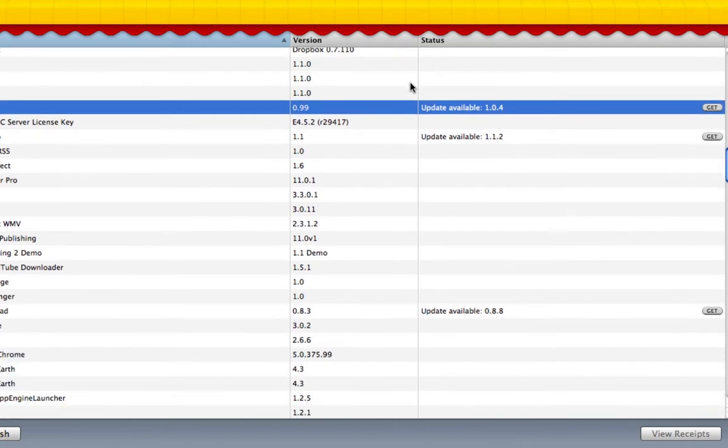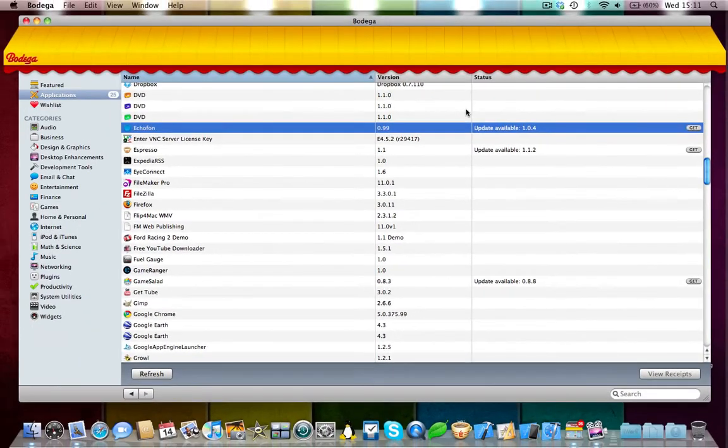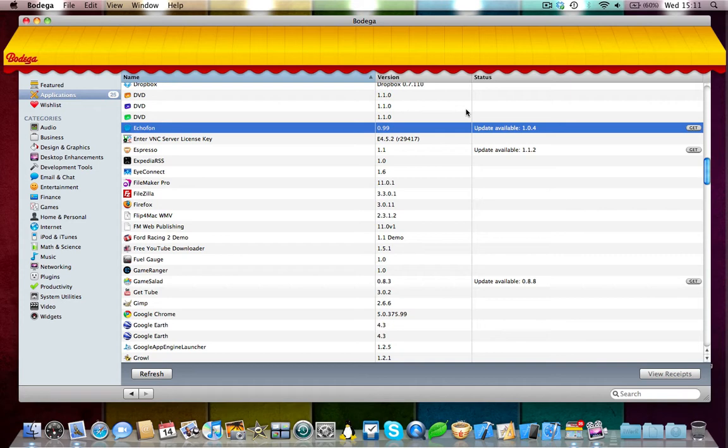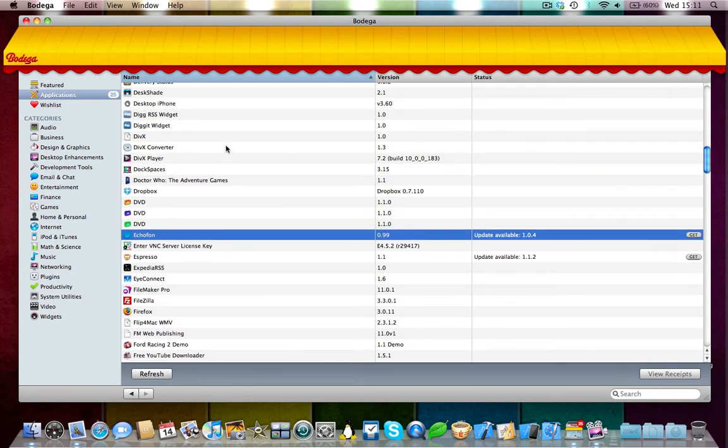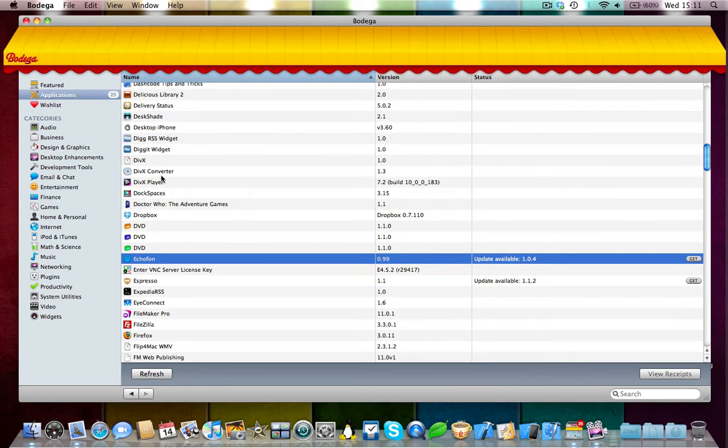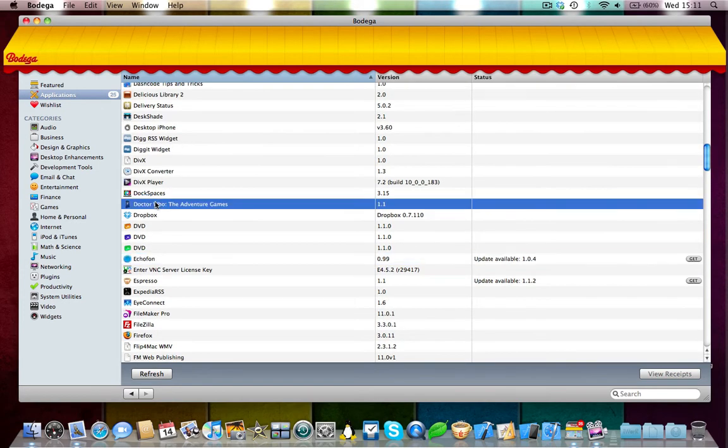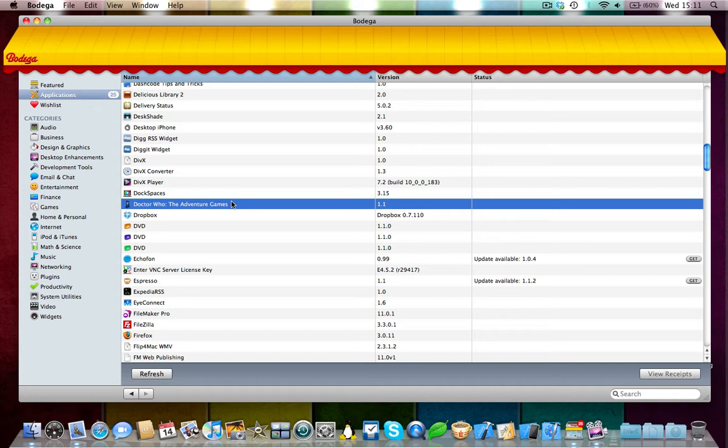Obviously, I have to just say here, Bodega only supports updates for applications which are available on the Bodega store. If it's an application, like for example, this little Doctor Who game I've got here from BBC, I don't think they would support that because that's not actually on their own store. You can't really download updates through the Bodega application by installing an app because it's not on the store.